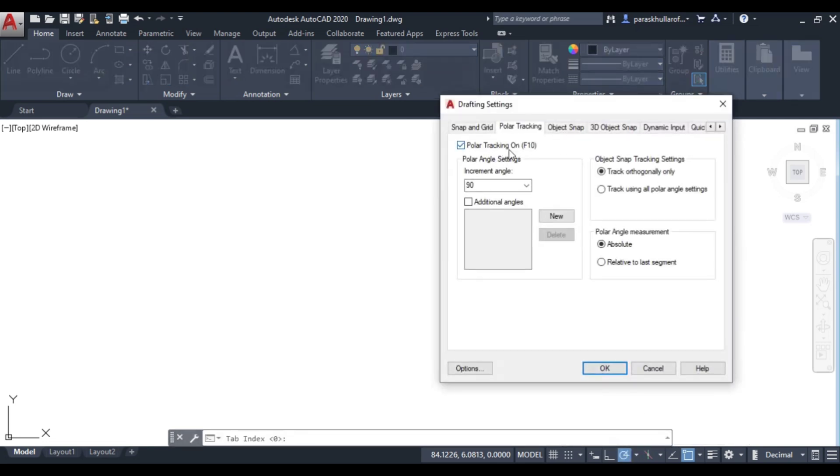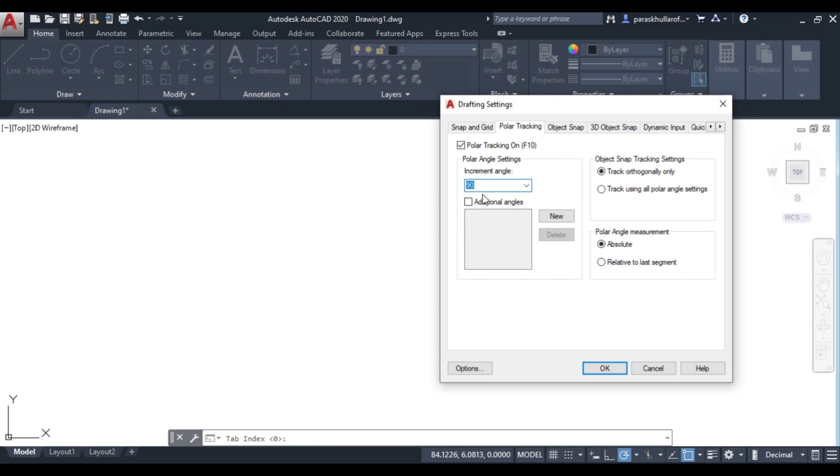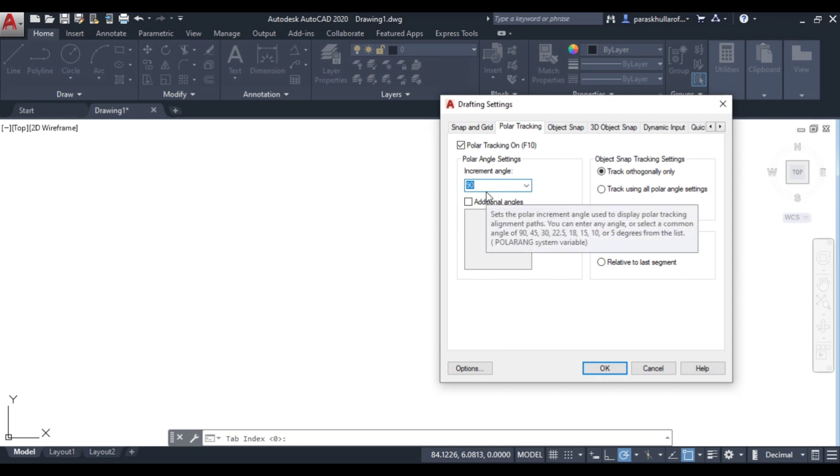Here you can enter angles in two forms. One is the increment angle - you can see it is set to 90. This means it will track angles at 90-degree intervals: 0, 90, 180, 270, and then 0 again.